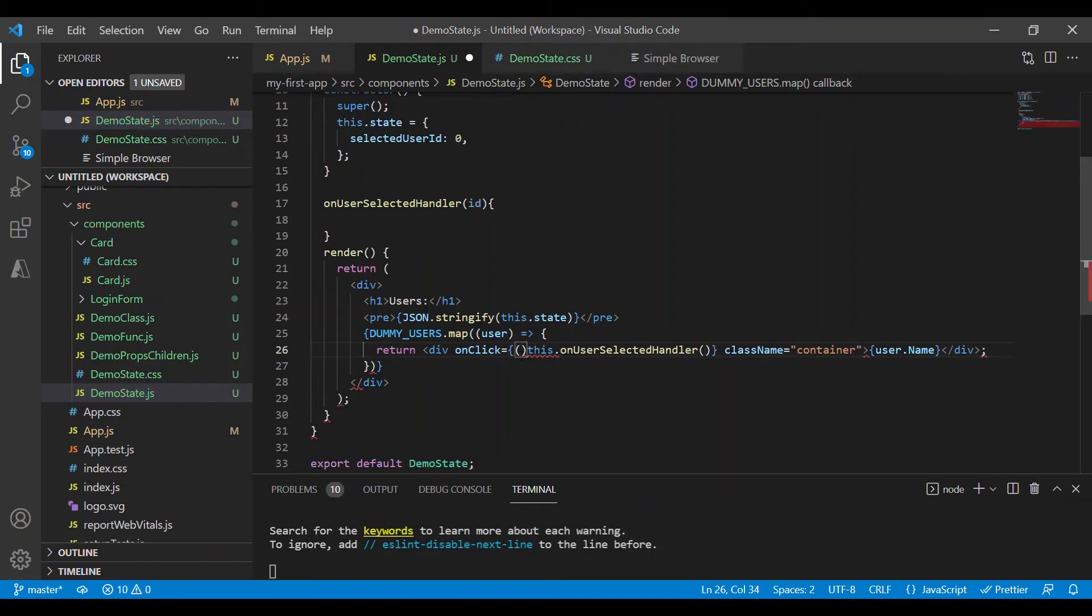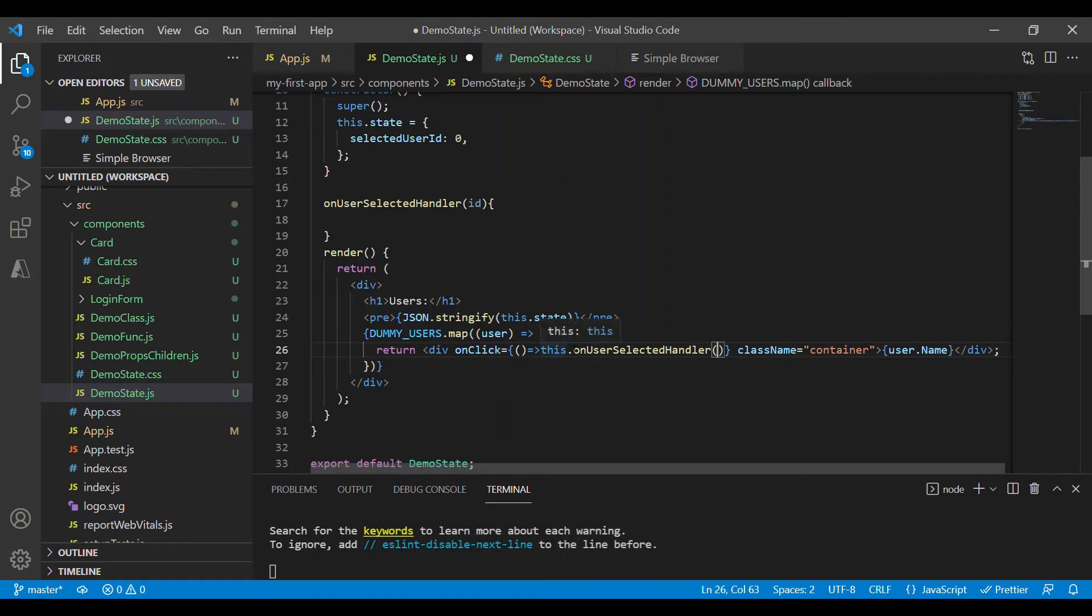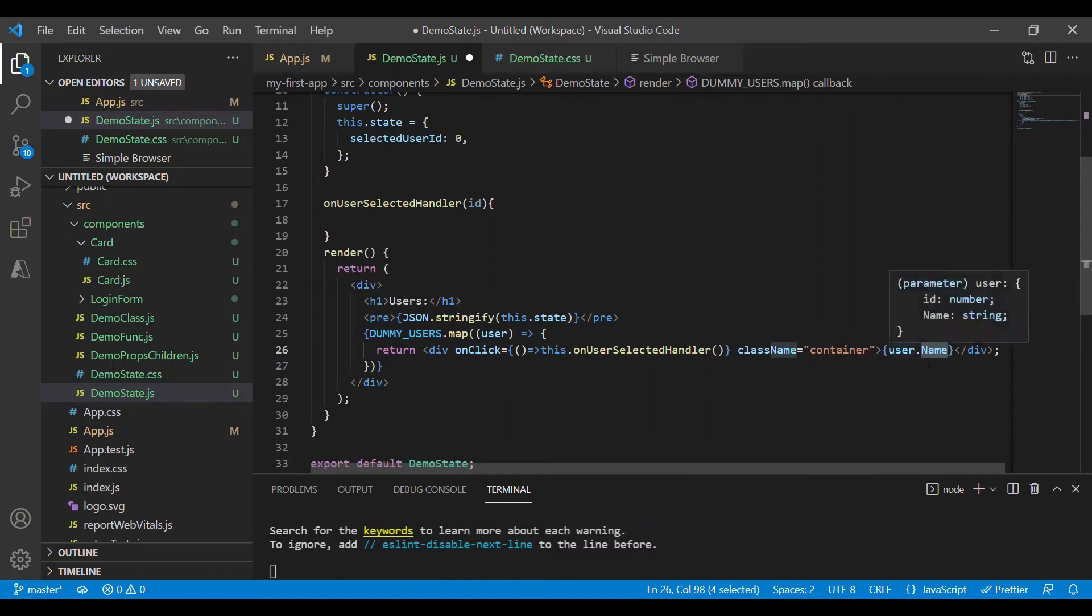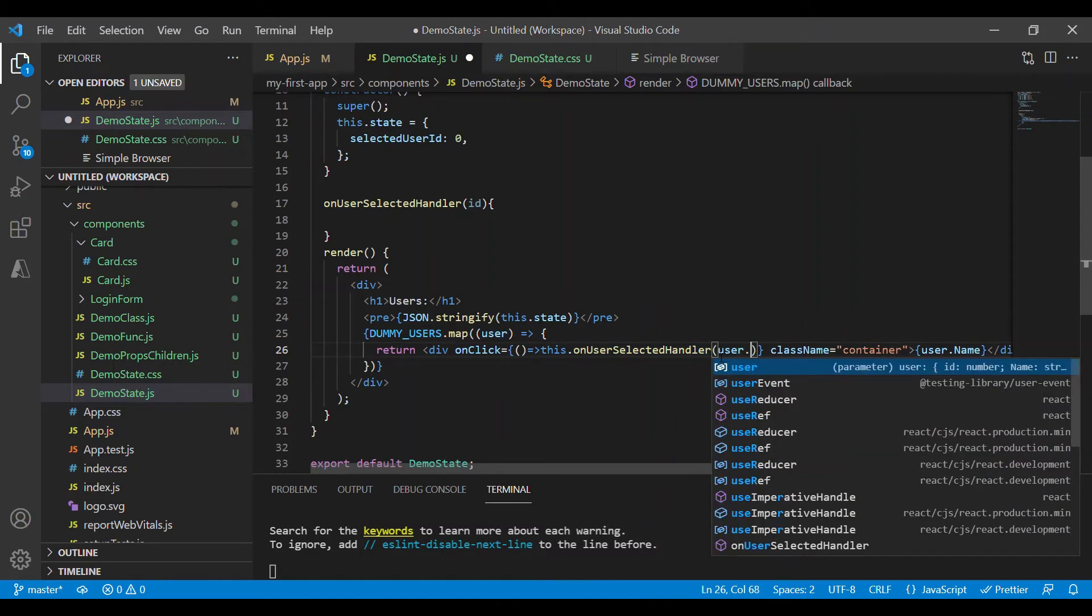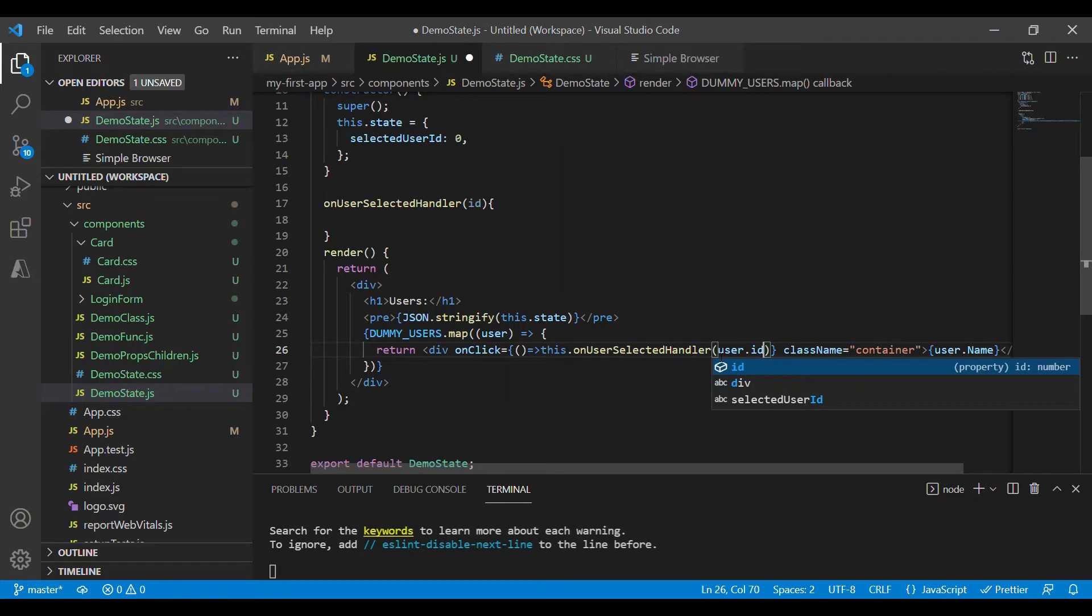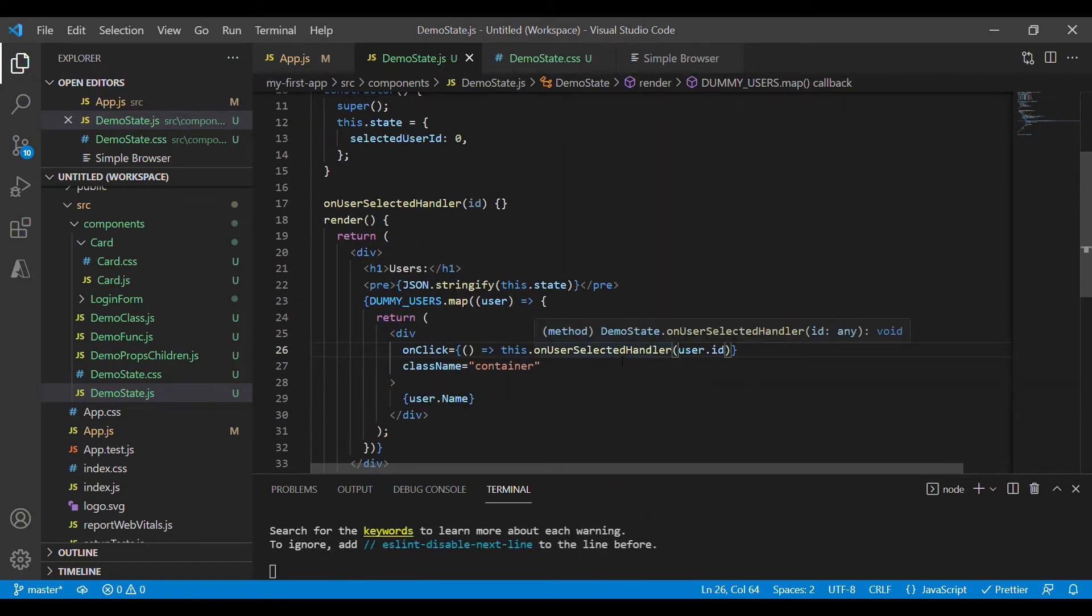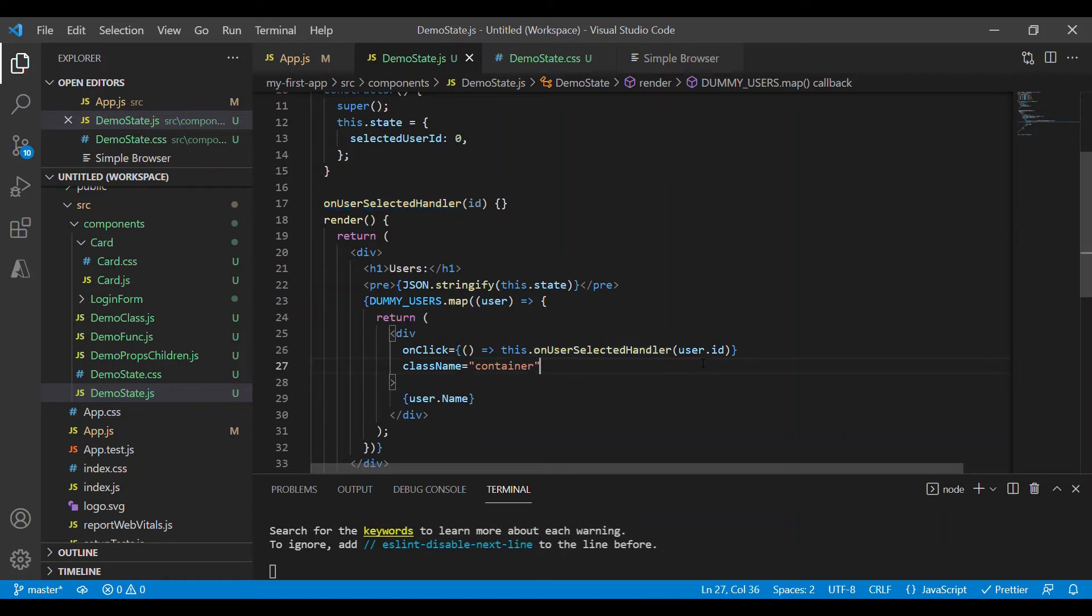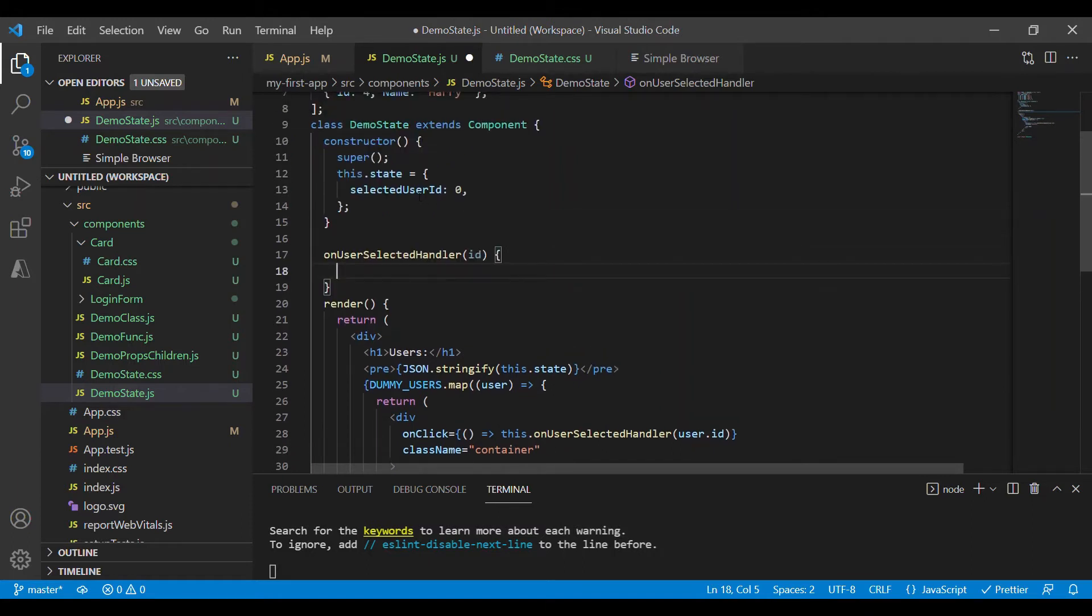Since we have to pass an id, let's make this as an arrow function. So the id of this div element will be coming from user object. We are accessing name property to display it on the screen, and similarly we can access id property to pass it to this function. And once we click on this div element I'm passing this user id, it will come to this method, and inside this I'll set the state value.